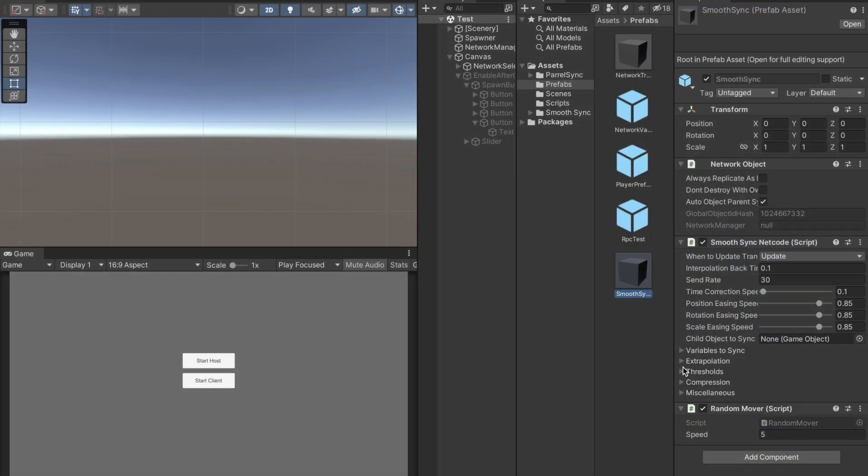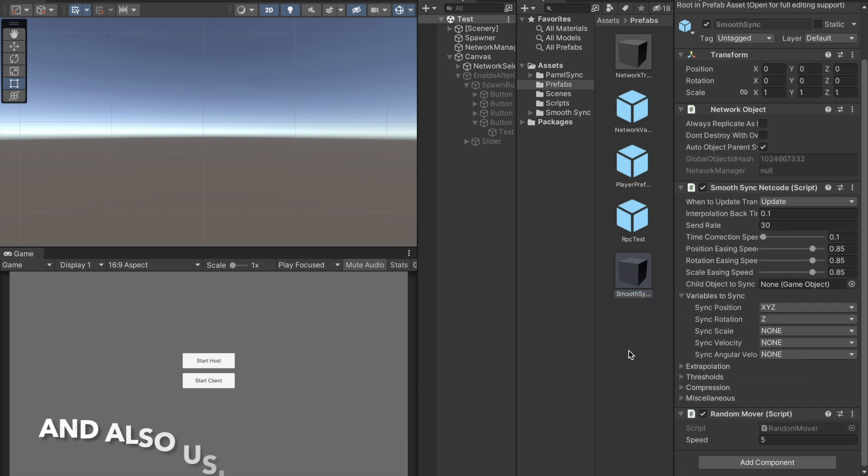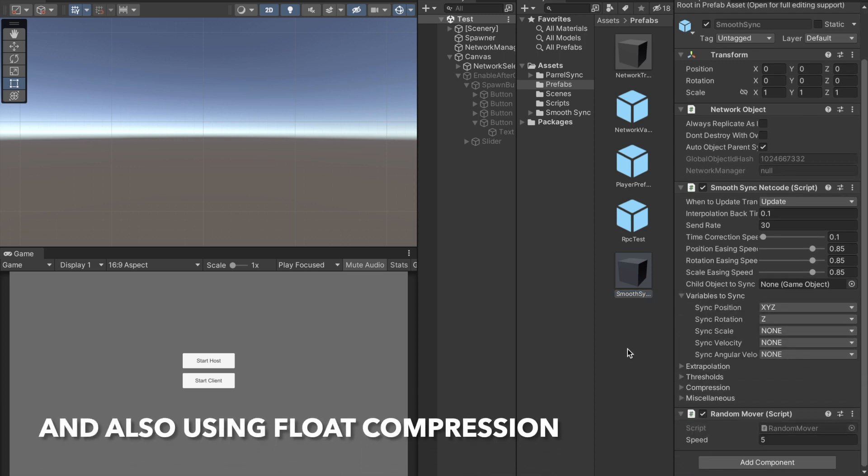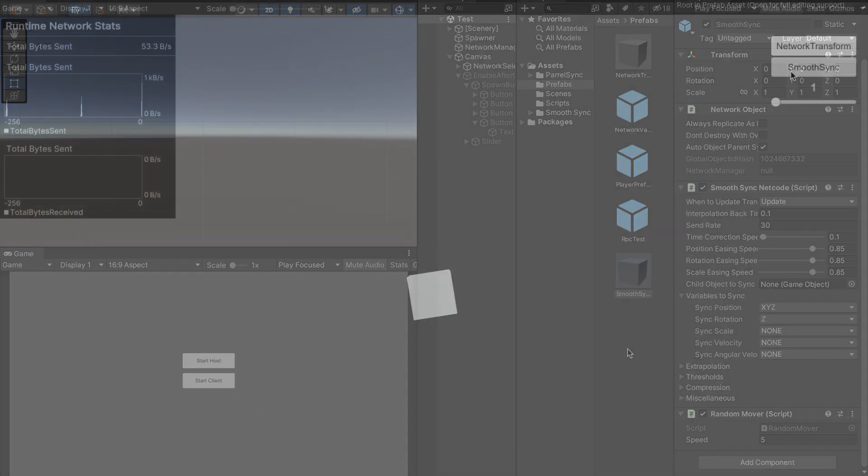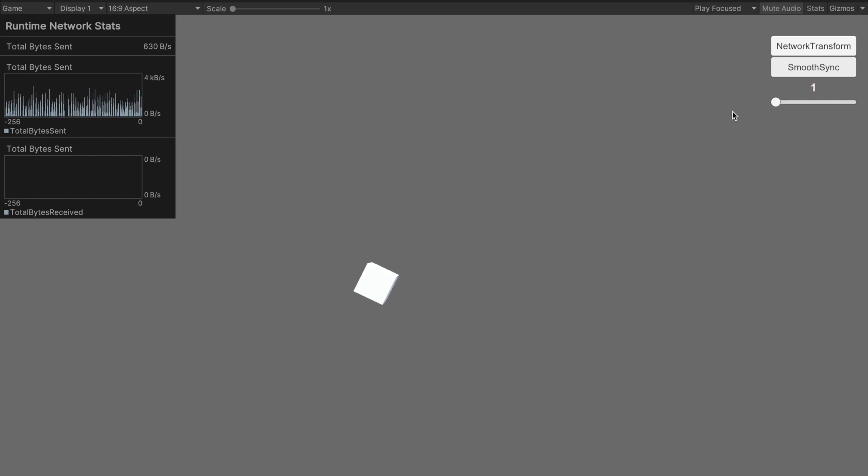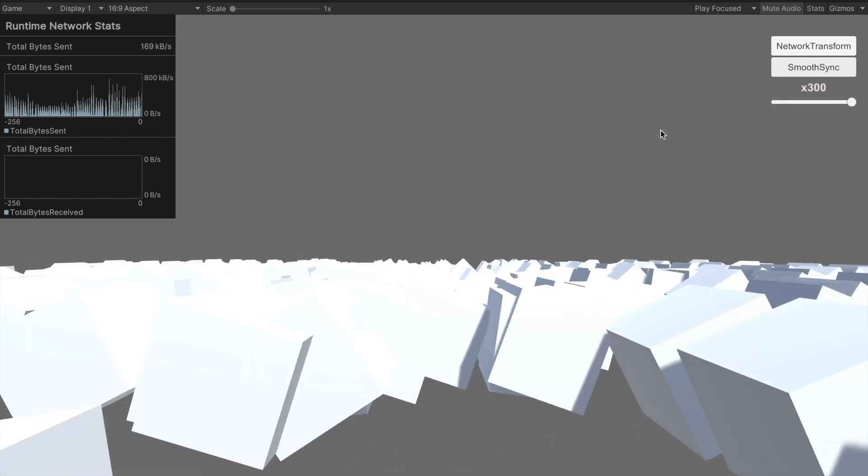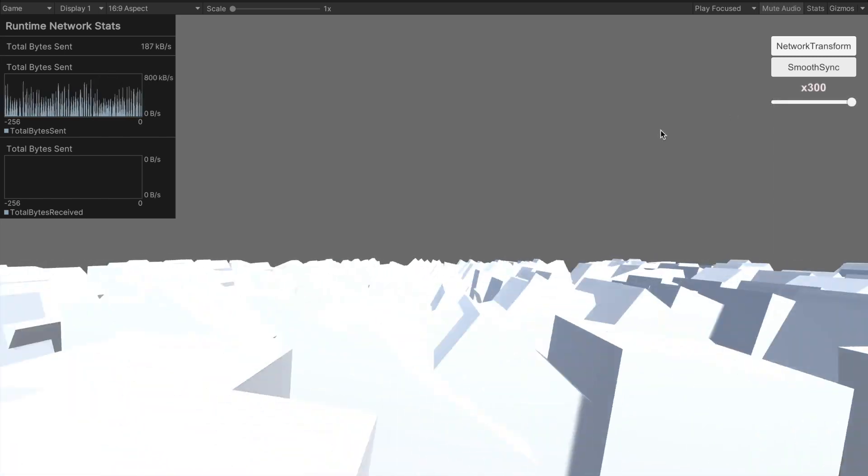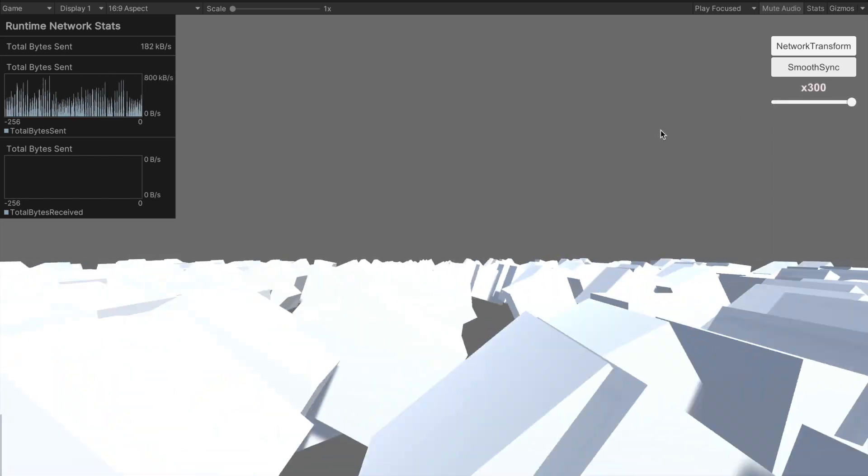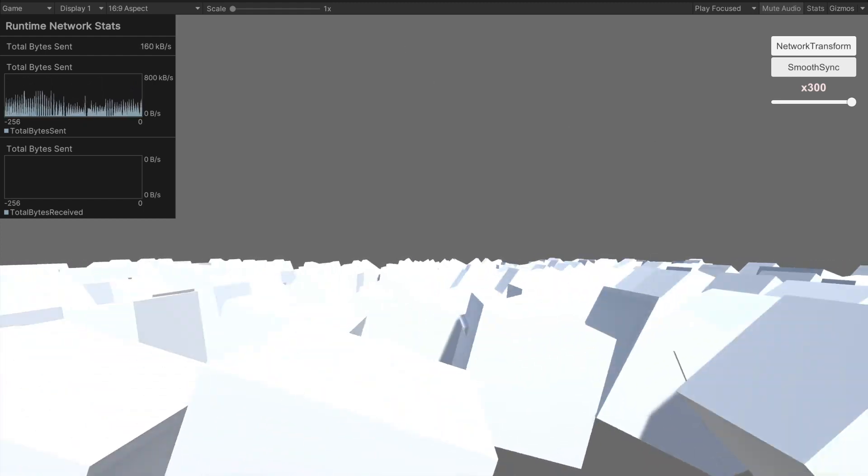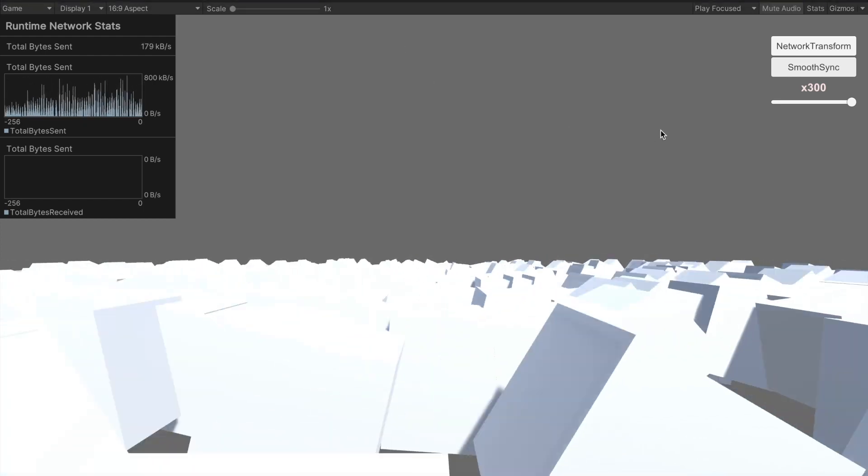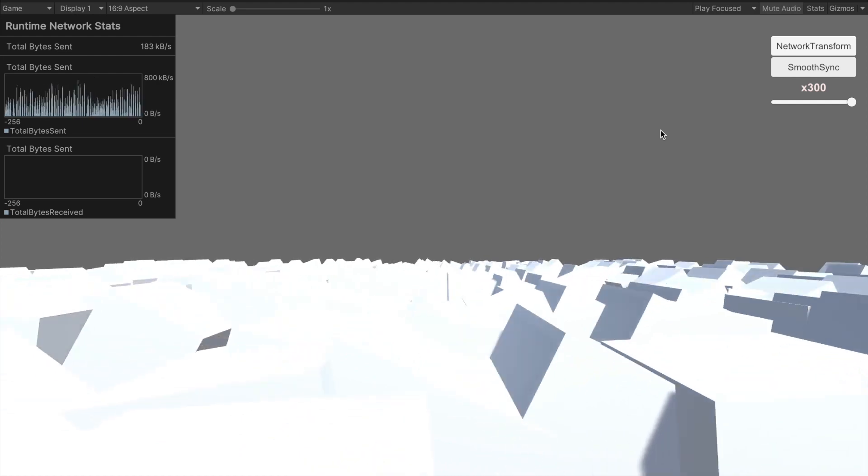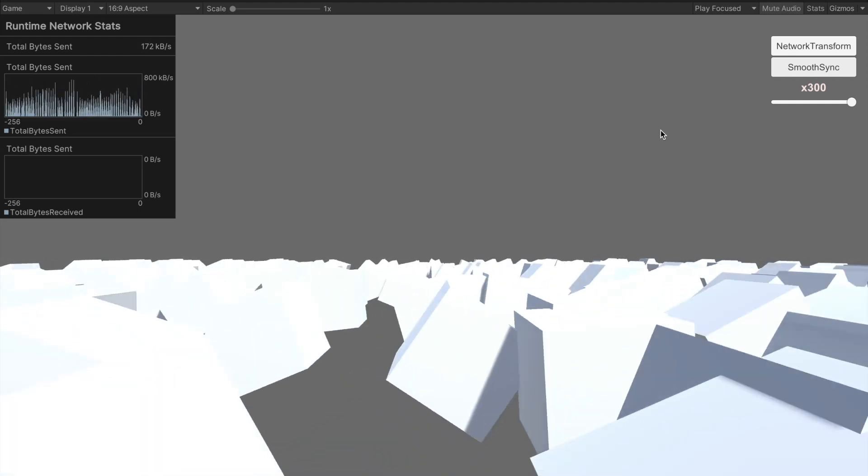Let's see it in action. You can see that if we have one object with the SmoothSync script instead of a network transform, then the data usage went down from 1 kilobyte to 600 bytes. When we have 300 objects, the sent kilobytes are around 150 to 170, so basically we roughly halved it. Pretty cool, but not enough.